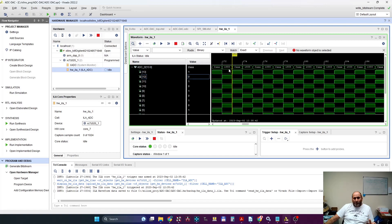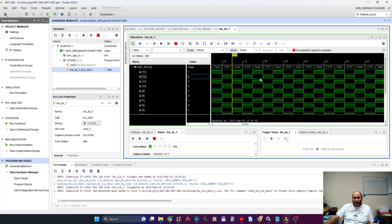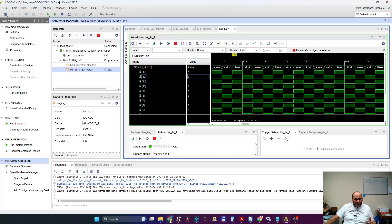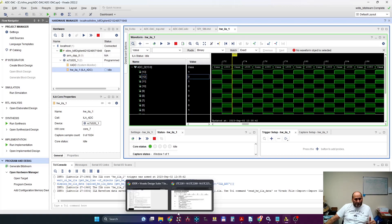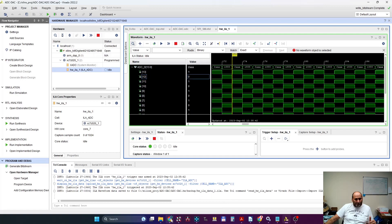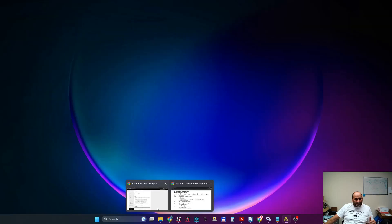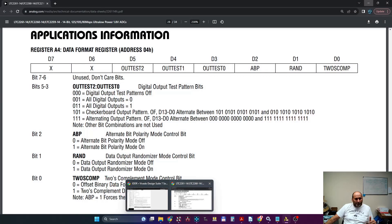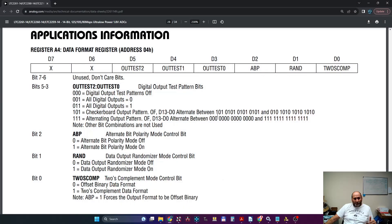So this is what I capture. This is what comes from the actual ADC. So if I show you, it's a checkerboard. You see there are ones and zeros alternating and changing for every sample, which is pretty much this checkerboard output pattern.